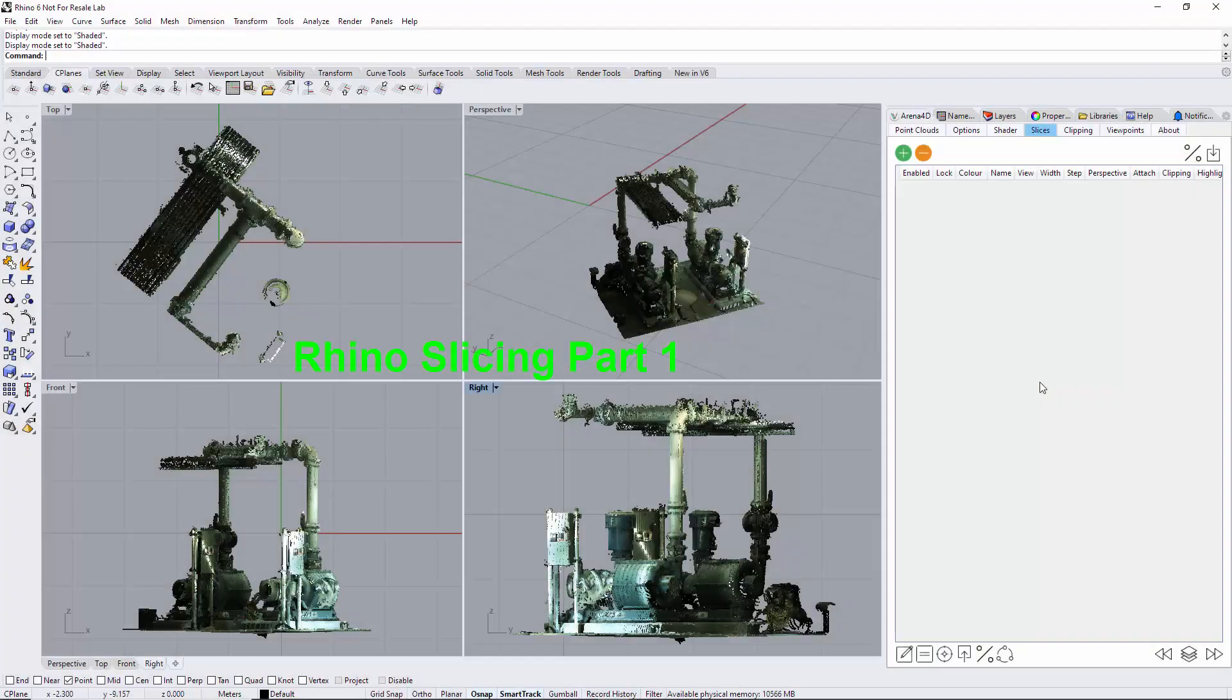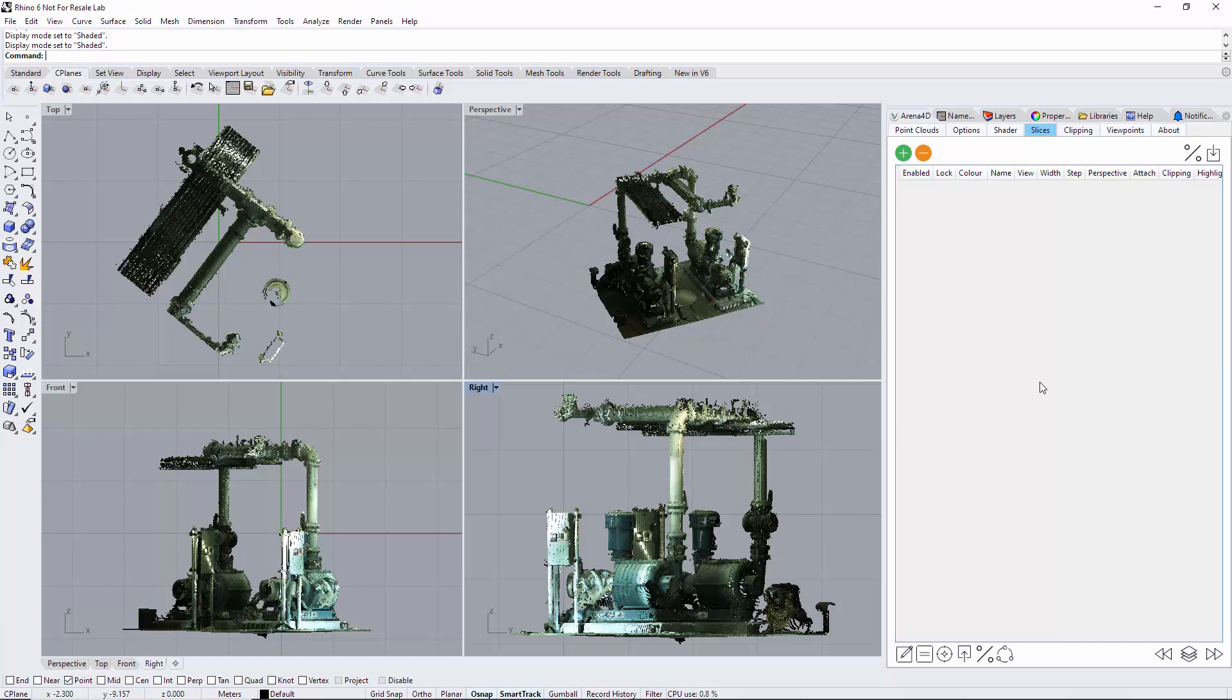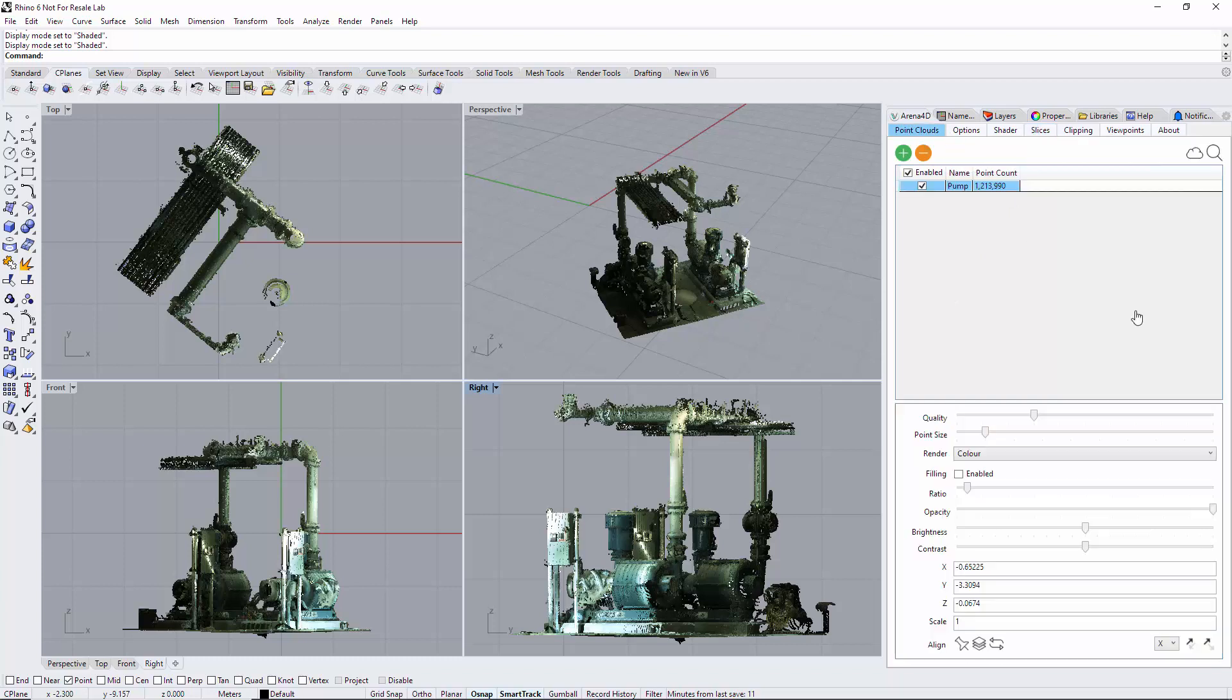Slicing in the ARENA 4D plugin for Rhino. I'm currently using Rhino 6 in this video, although this interface applies to Rhino versions 5, 6, and 7, so it doesn't matter which version you have—it will look and feel the same.